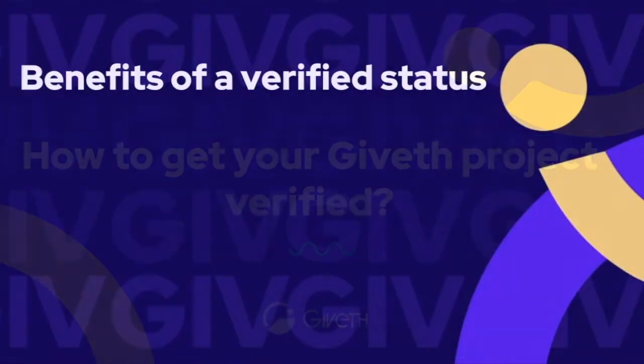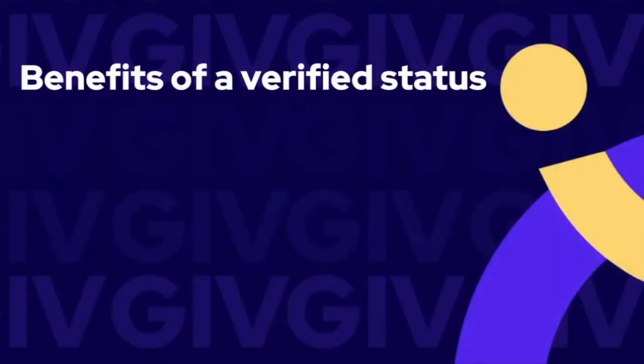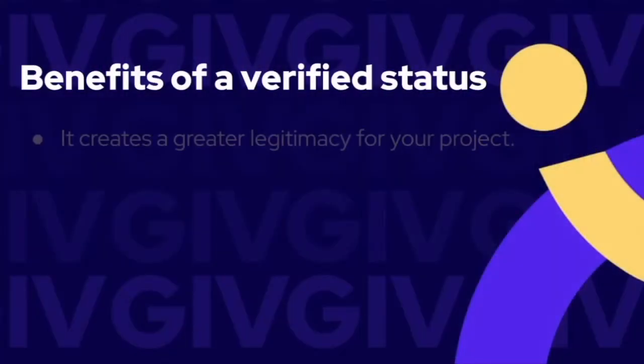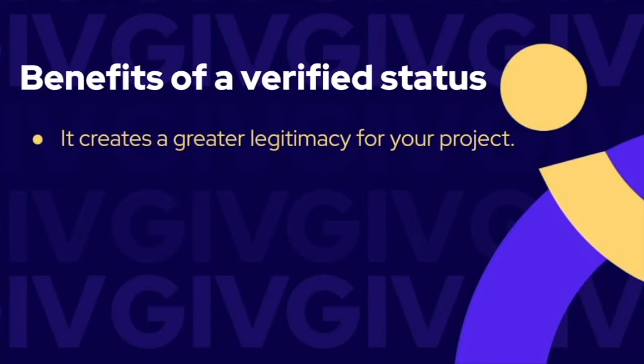There are several benefits coming with receiving a verified status for your project. It creates a greater legitimacy for your project, which helps you build a deeper and transparent relationship with donors.